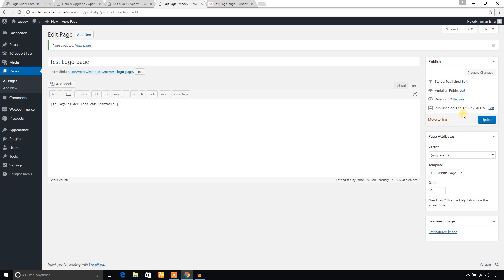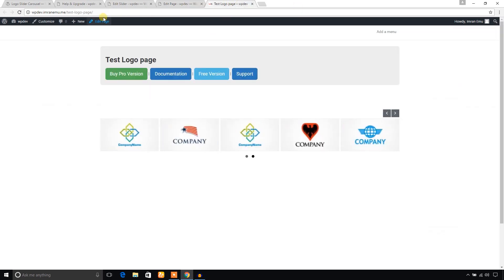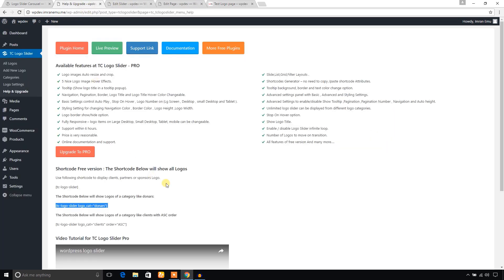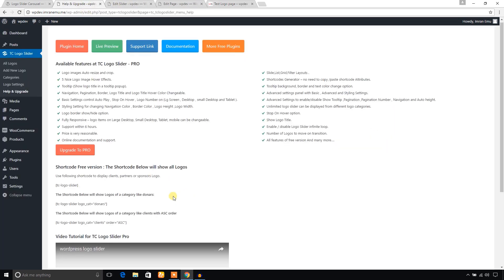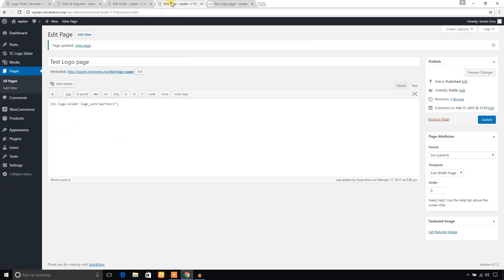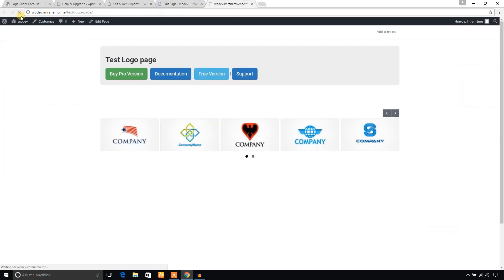You will see the carousel will show only the logos from partners category. It is great. If you would like to change the order or ascending or descending, you can just use this attribute also. It changes.